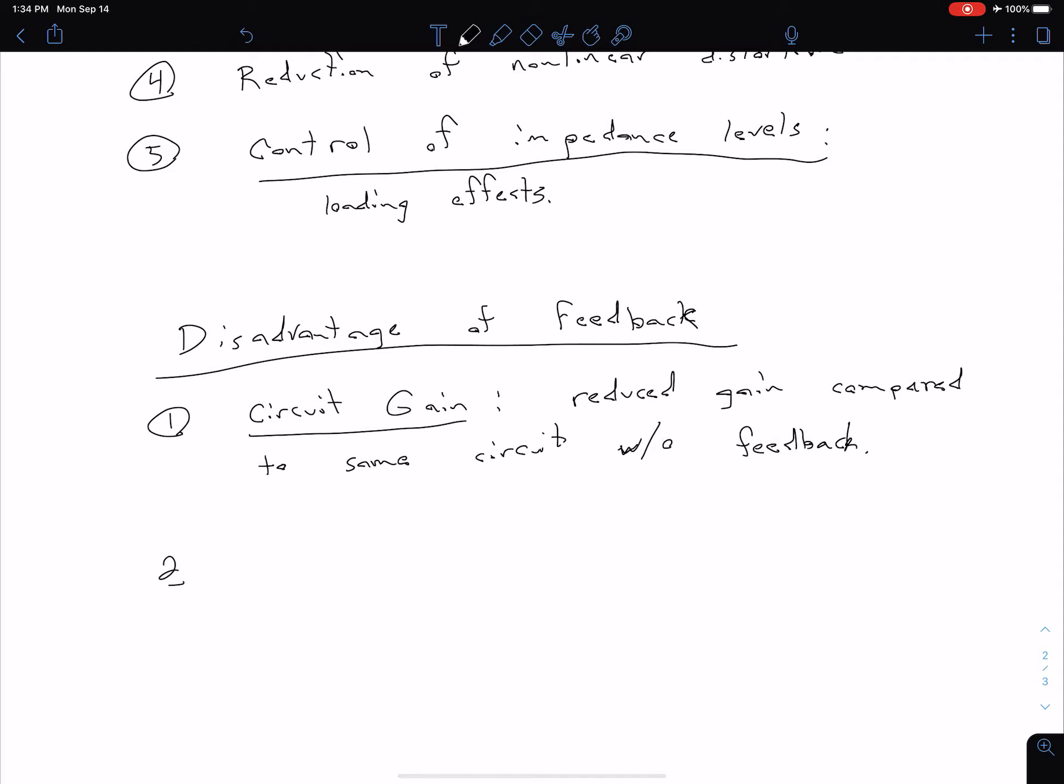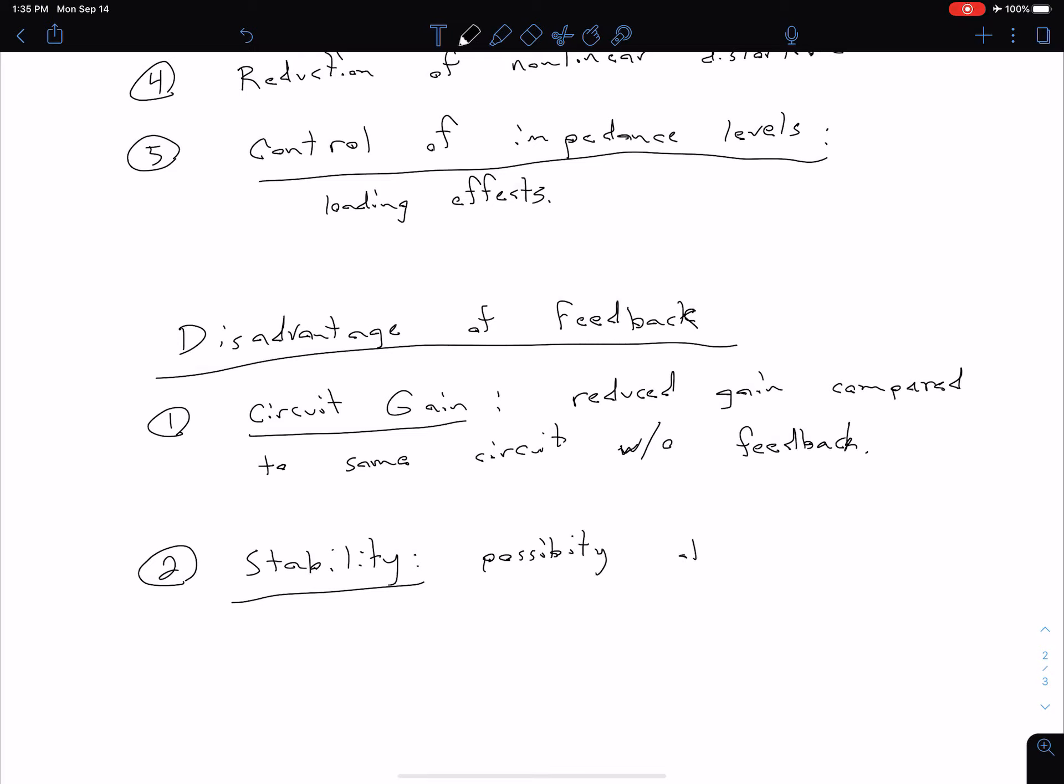The second one is stability. This is sort of conditional. In most cases our feedback is going to improve stability, but just by the nature of feedback we do have this possibility of becoming unstable and oscillating. Of course, oscillation is something we're going to look at in a later section where we actually design these amplifiers to oscillate intentionally.